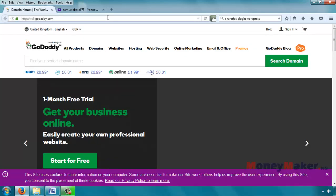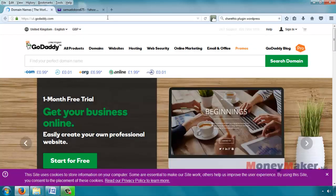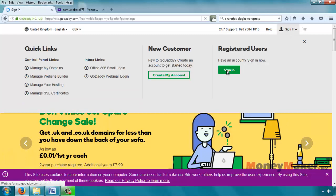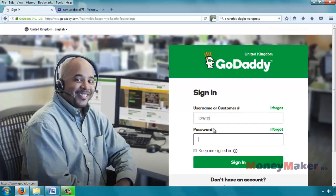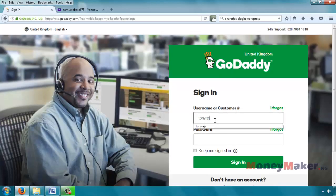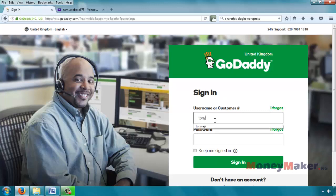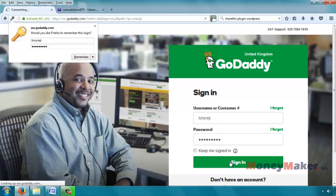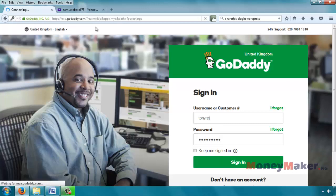If you are on GoDaddy, first go to GoDaddy, sign in, click on sign in in the top right hand corner, click on sign in again, enter your username, your password, and then click on sign in again.